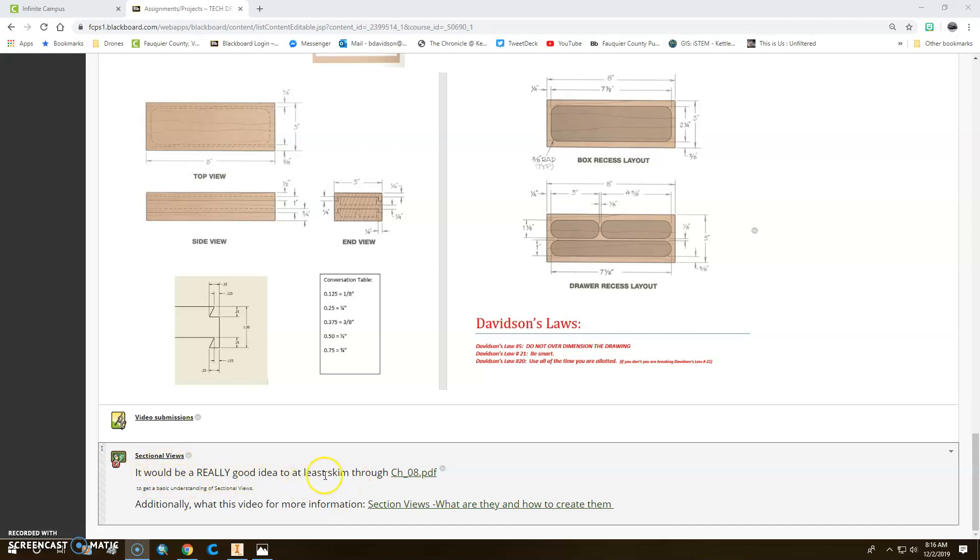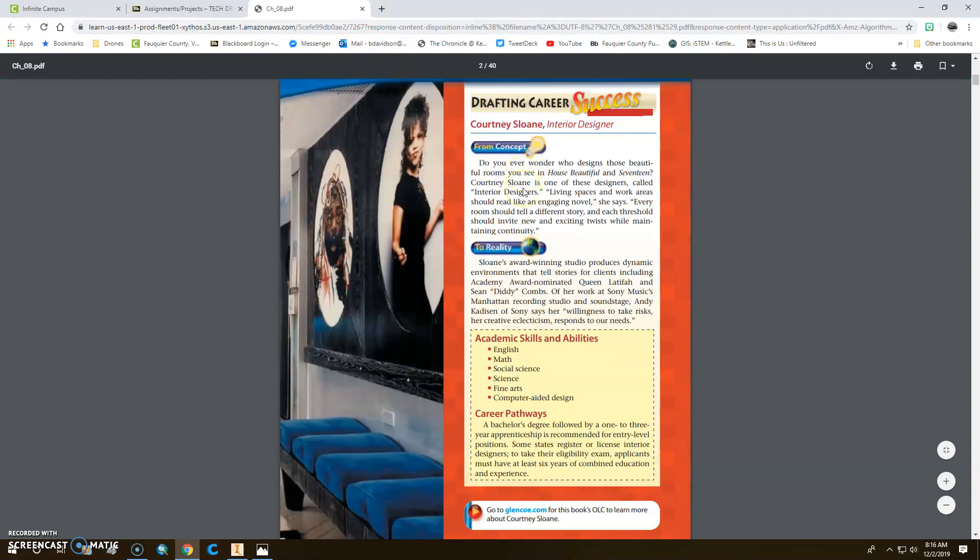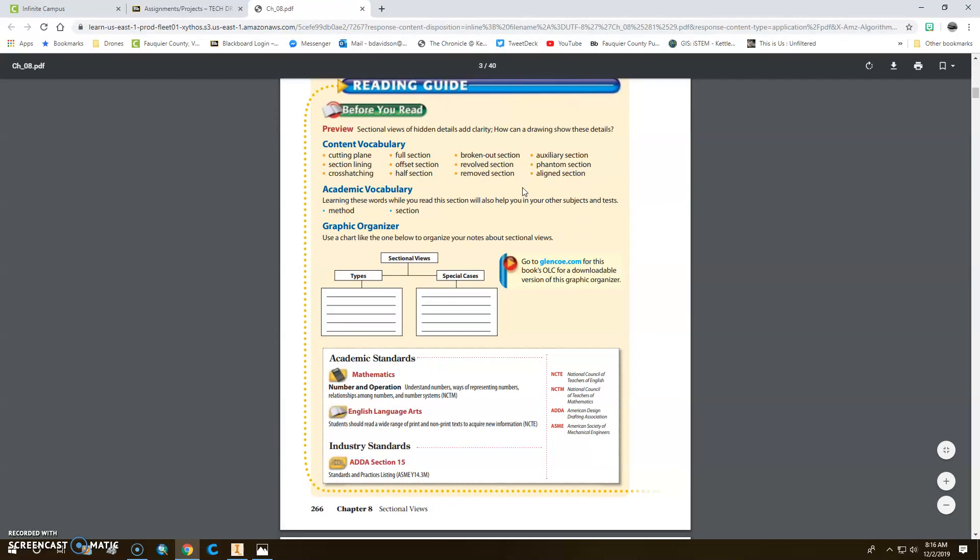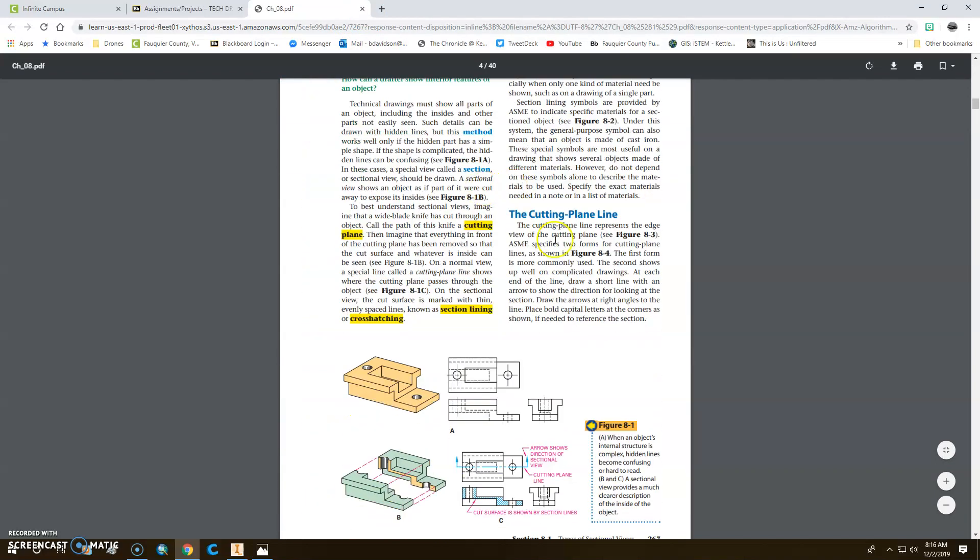It would be a really good idea if you went through and at least checked what was going on in this. I'm going to double check and see if that pulls it up. So there's a sectional view part in the textbook. And if you just kind of go through, skim some things,